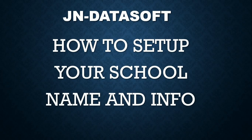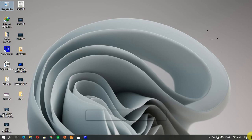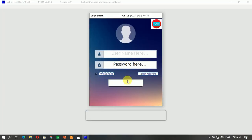Today I'm going to show you how to set up your school name and information on the JN Datasoft so that every receipt, every report that is being printed will be displayed on the system. Now let's go ahead and launch the application, and you'll have it displayed. You quickly log into the system.